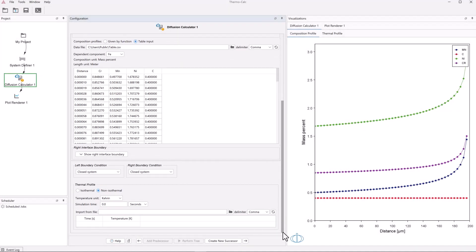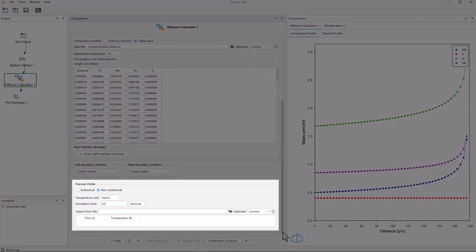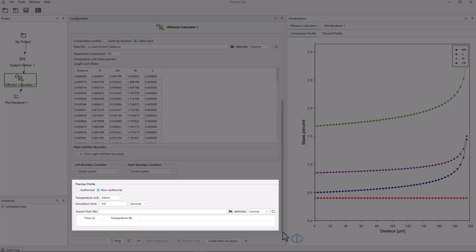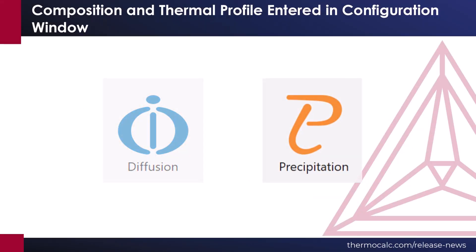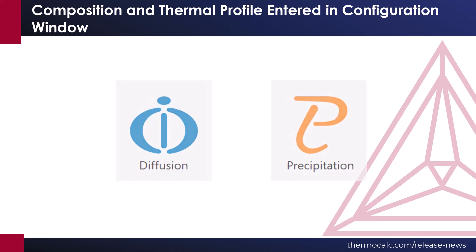This was already available for thermal profile, but the functionality has been expanded. This change primarily affects diffusion and precipitation calculations. Examples D9 and P14 showcase this improved functionality.